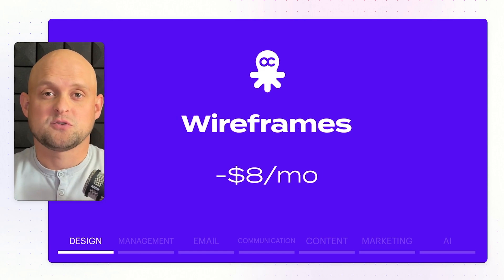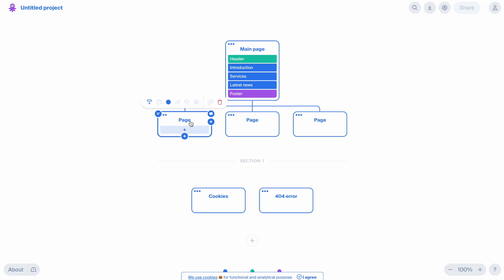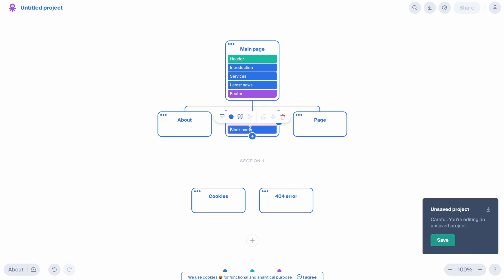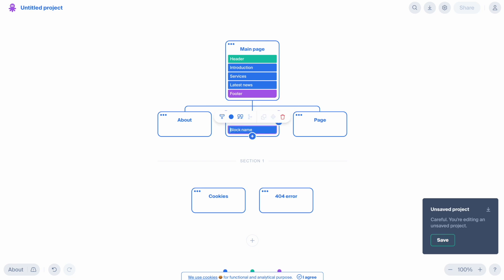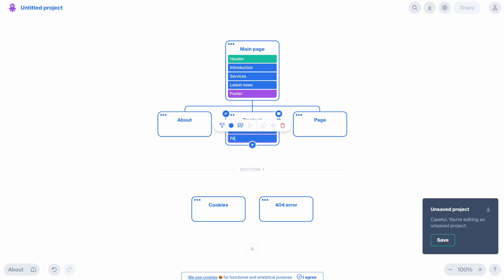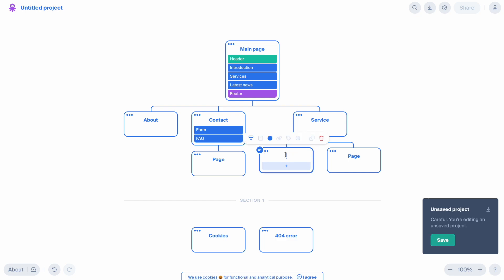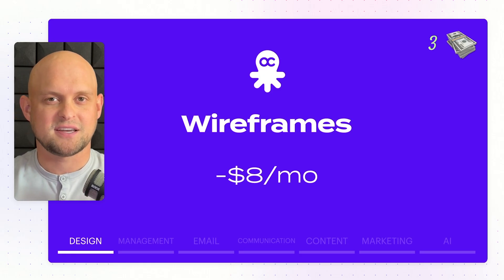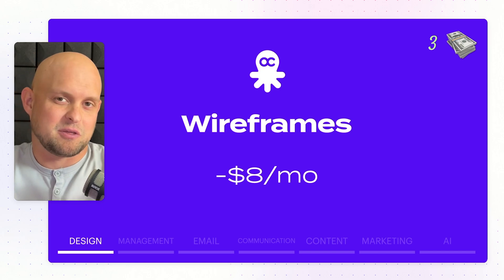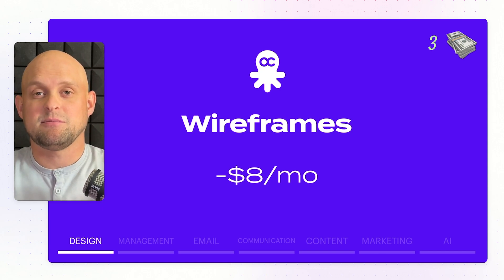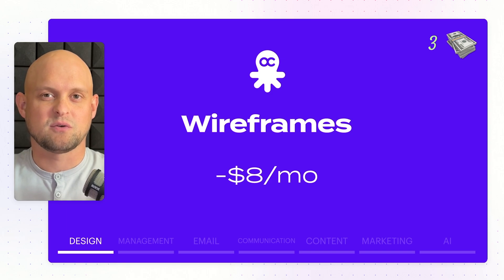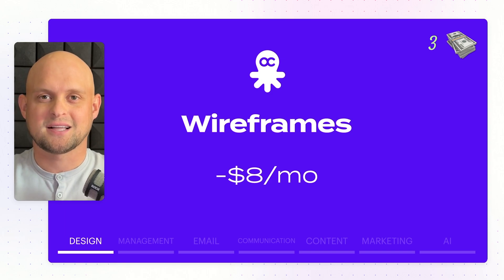The next tool is a wireframing tool called Octopus.do. It's just $8 a month and a really easy way to lay out all the pages of a website and start wireframing your projects. I really like using it with clients because it's the easiest way to get on the same page about how big a project is going to be. On the money-making scale, I'd give this a 3 out of 10 — it's certainly one I could live without.